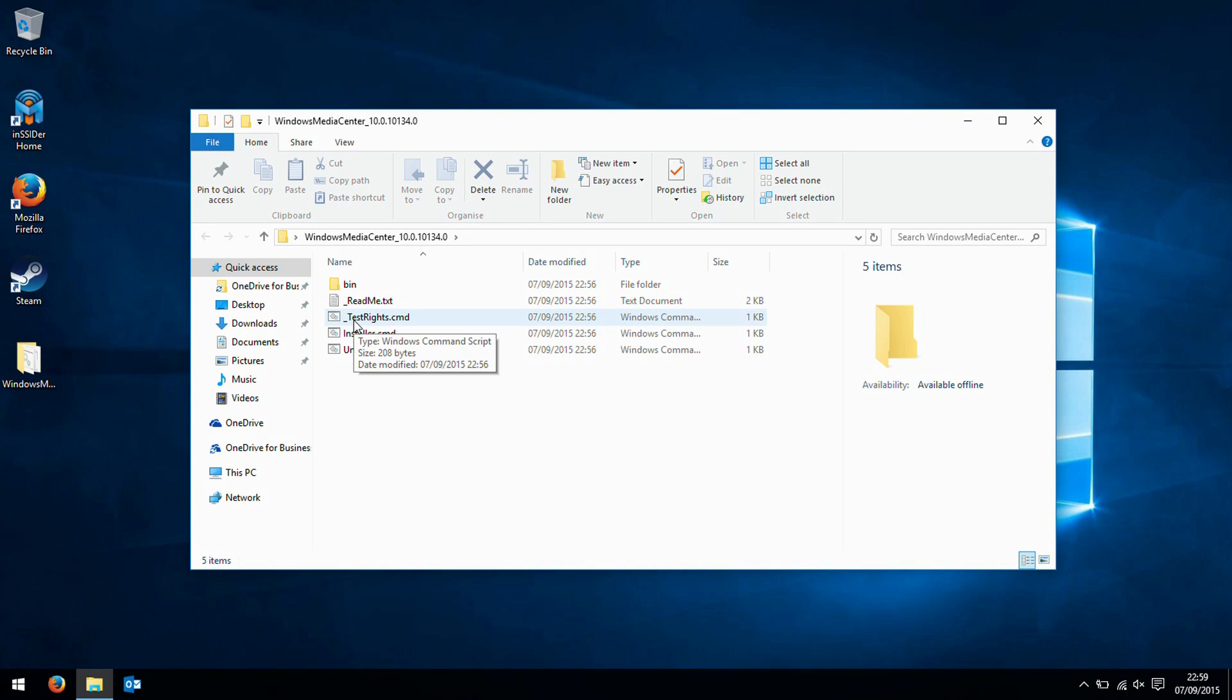The Windows Media Center obviously dated back to Vista and Windows 7, and it was available as a paid edition for Windows 8.1. But a lot of people were upset that despite the fact it had really not got any updates in a long time, Microsoft had decided to drop it from Windows 10.